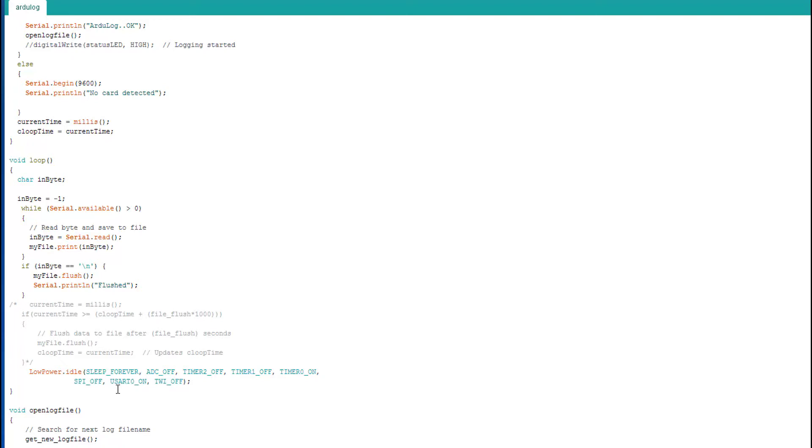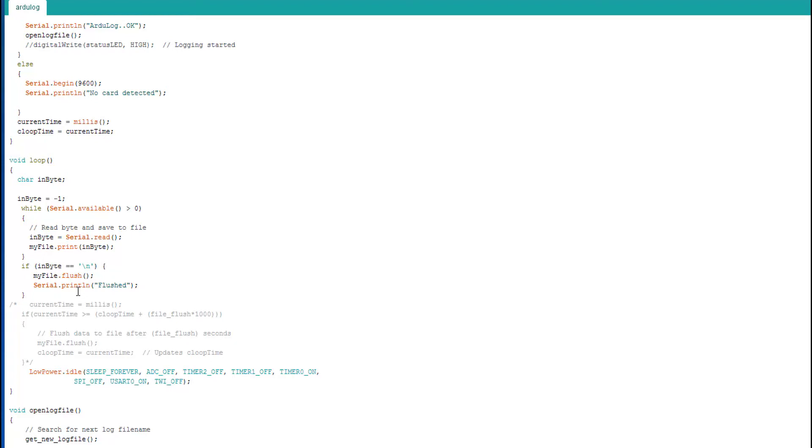So it's still capable of receiving characters from the serial line. And whenever it does receive a character from the serial line, it comes off this idle and goes back and processes it. And I've just made it so that whenever it receives a line feed character at the end of a line, it flushes the buffer to the SD card. So this line here just sends the whole CPU to sleep, and that's what reduces this standing current from 6mA to 1.1mA.